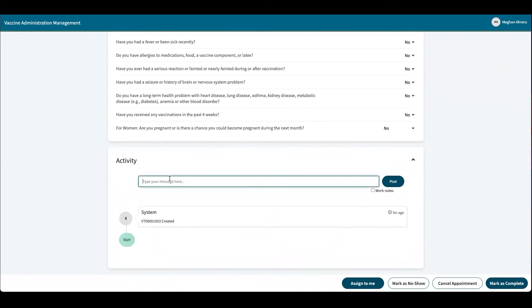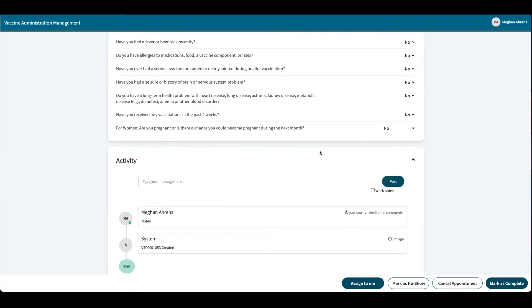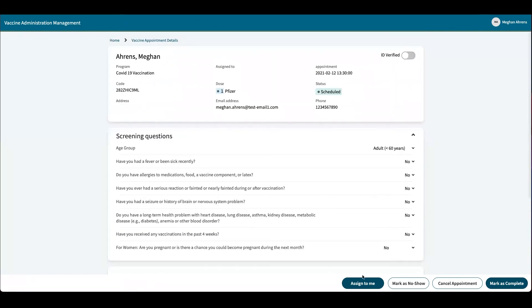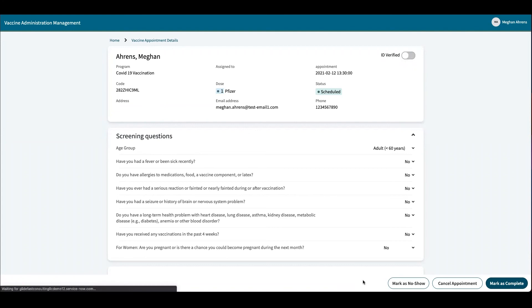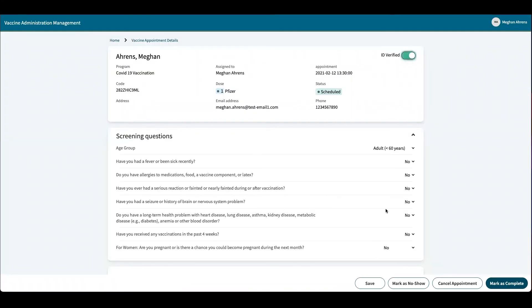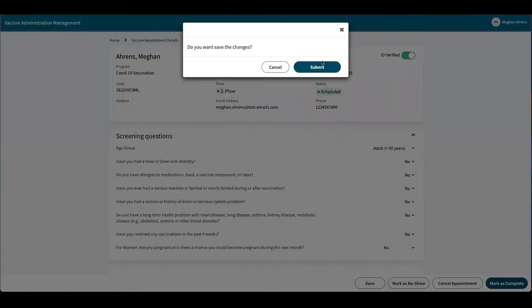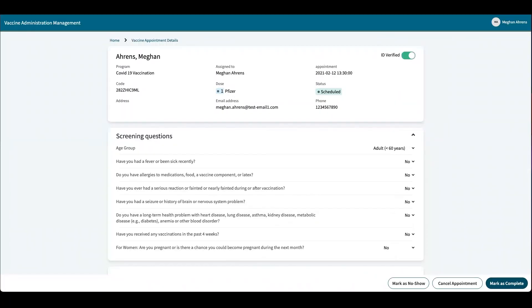Down here I can write notes. I can assign the task to me, so I will be administering this dose. I can verify their identity and save it. I can mark them as a no-show or cancel their appointment, but I'm going to mark it as complete.